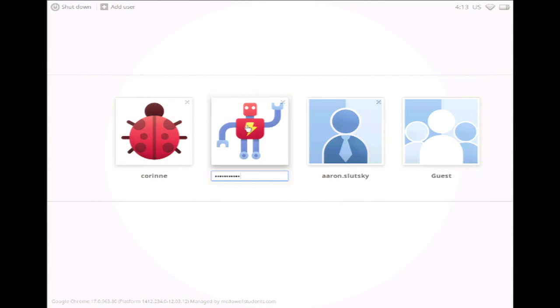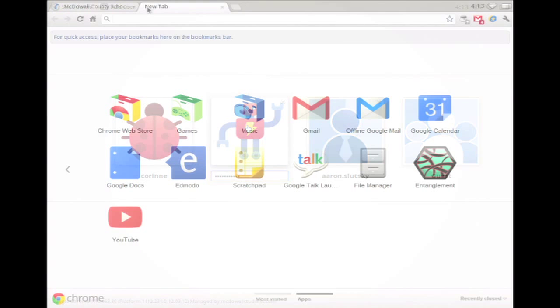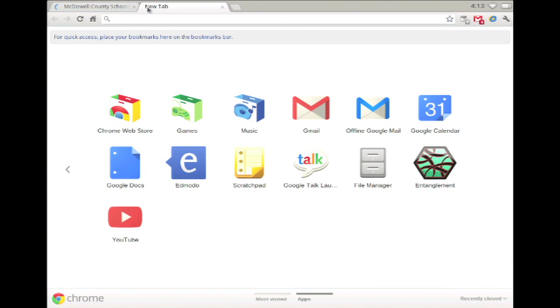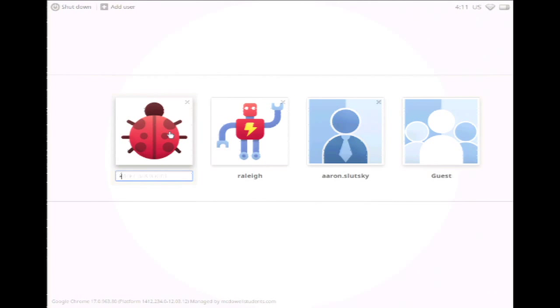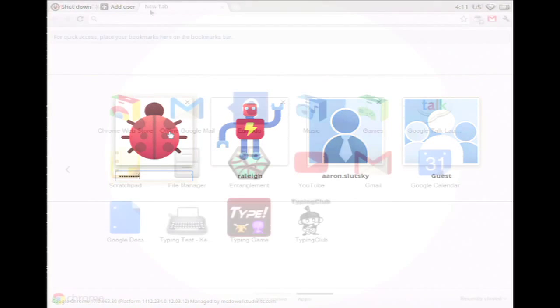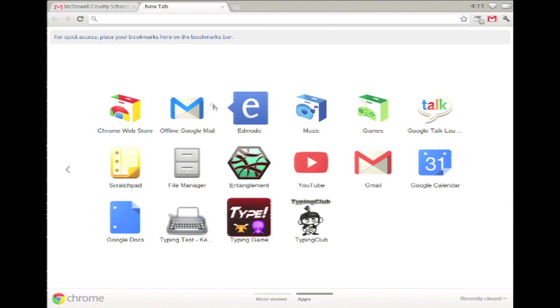On the Chromebook, when I log in as a high school student, I see Gmail, Google Calendar, Edmodo, and my extensions. When I log in as a Glenwood student, I see those same apps and extensions, plus the typing apps I added.